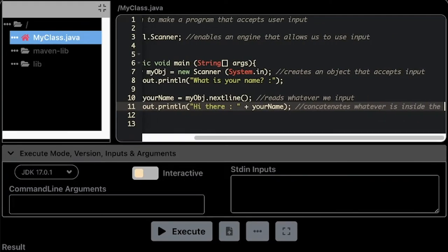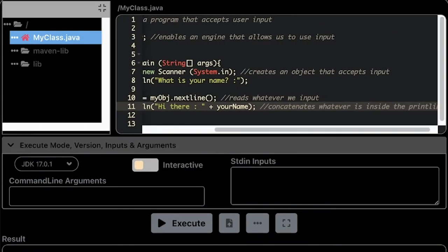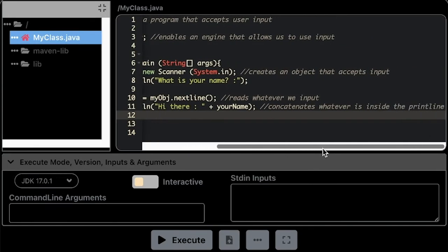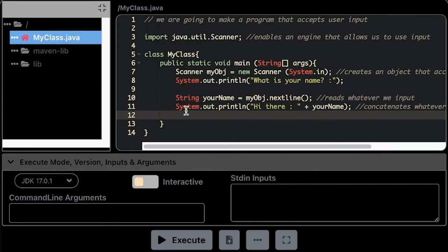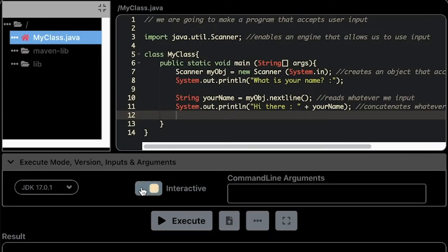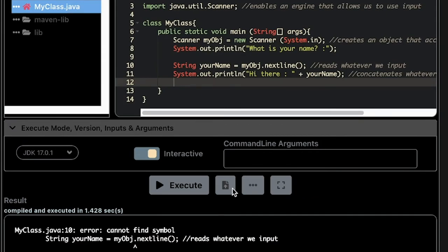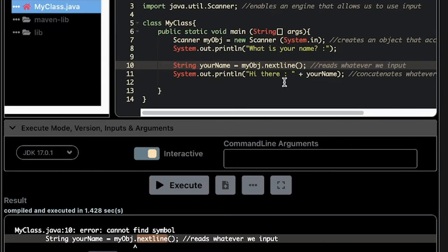I think that's it. I think there's some error in here, but let's try to run this one so that we can debug it. I'm going to turn on the interactive mode for this website because it needs to be turned on. Executing. So as you can see, there is an error here: myObj.nextLine. There's a need for capitalization for this one. I'm just going to capitalize nextLine.